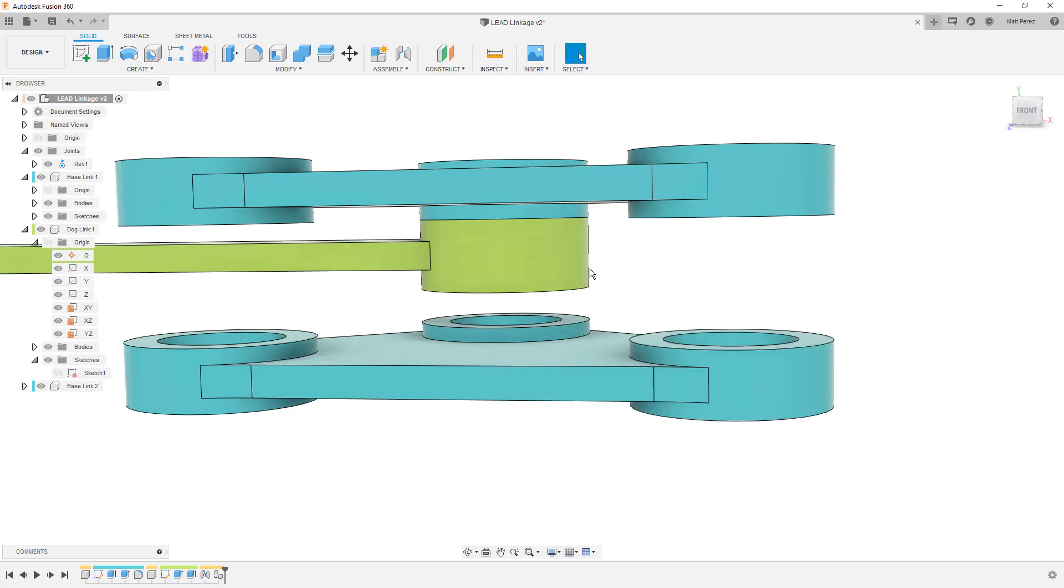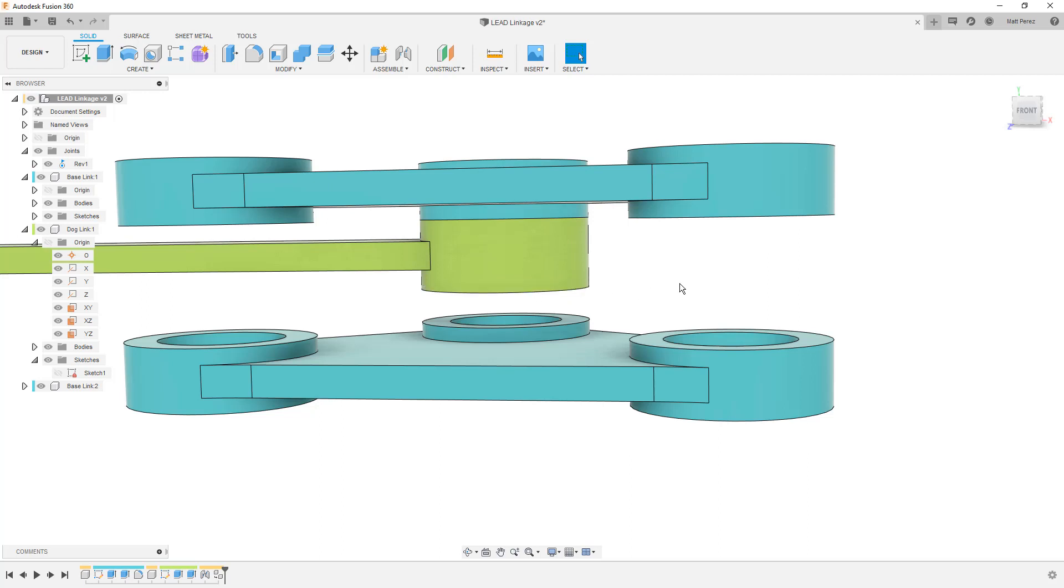Now the reason that we might want to do that is because we might want to come back and add a revolute joint between the two so that they move. But again, we have to think about this. Do they want to move independently? How do we want to replicate that motion? And these are all design decisions that you need to make at different steps along the process. And every design is going to have its unique challenges.